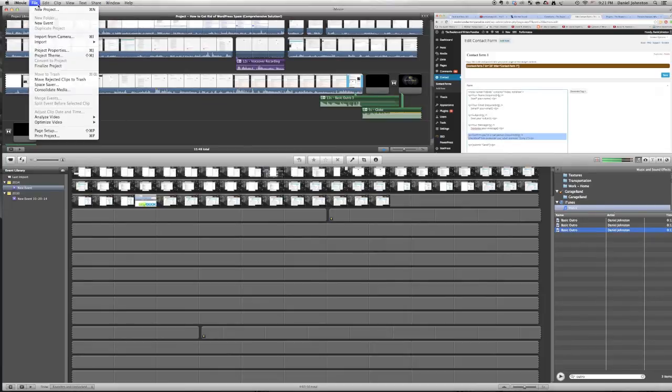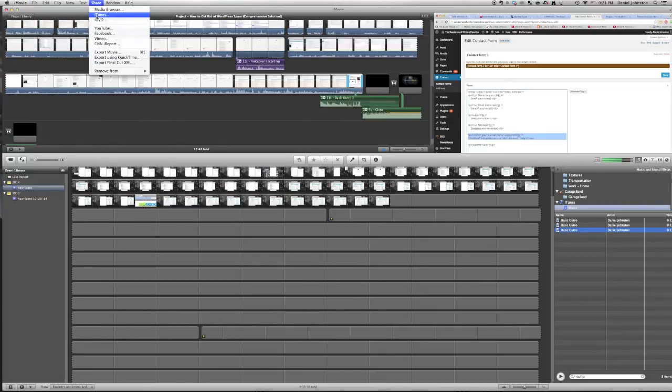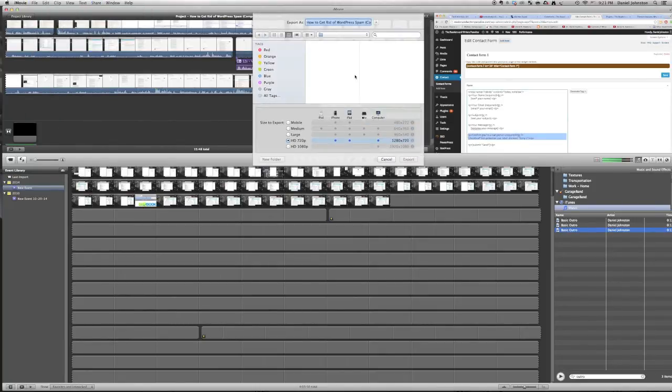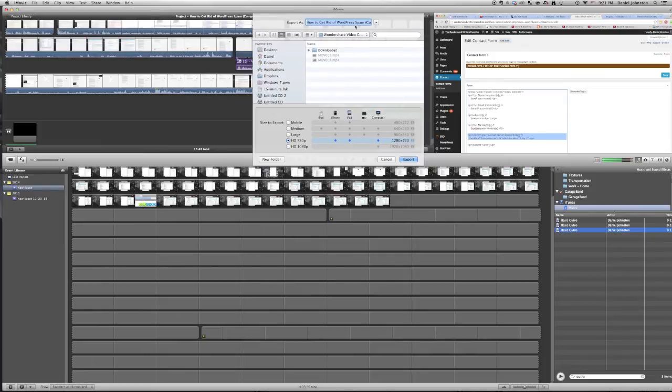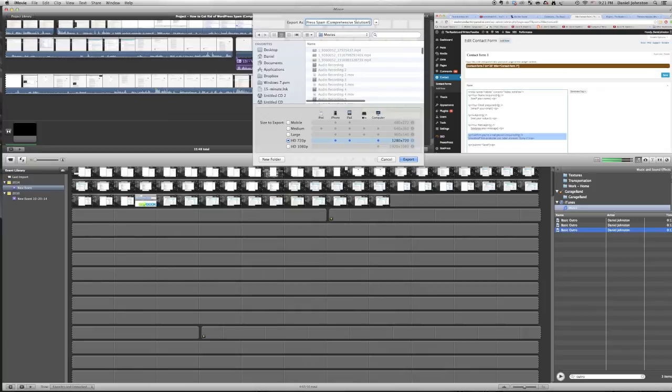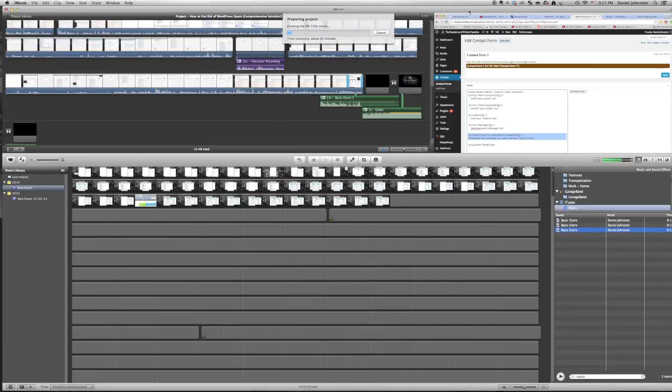So what you have to do is you have to export the video. So you go share, export movie, put it in movies, 720p, that's what I want, and then export.